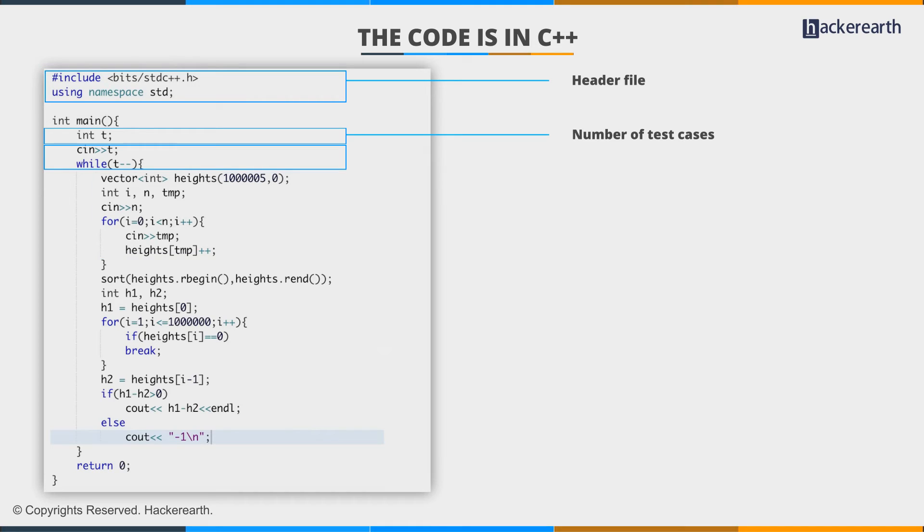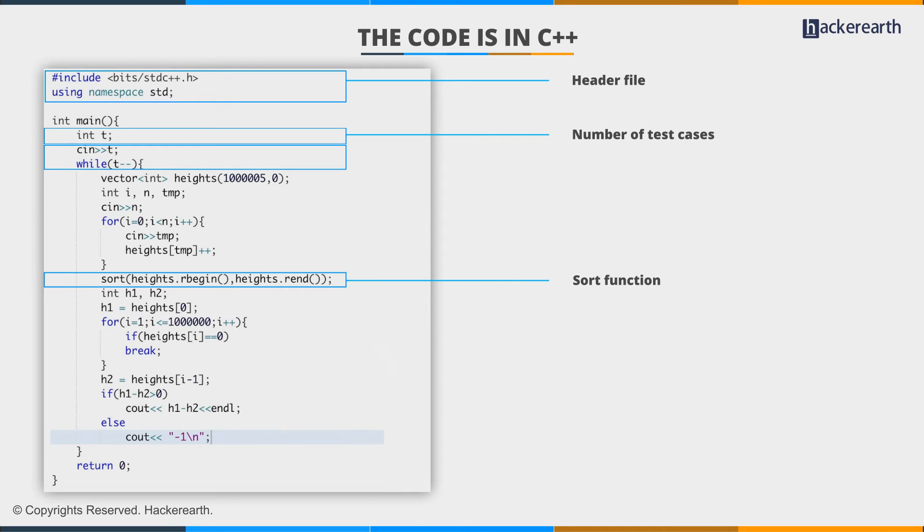We need to sort them in decreasing order. For this, we use the C++ sort function discussed in previous videos. A new element here is the r-begin and r-end pointers. Normally, begin and end pointers point to the start and end of the array when sorting.